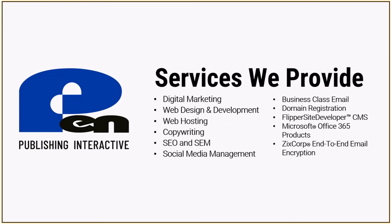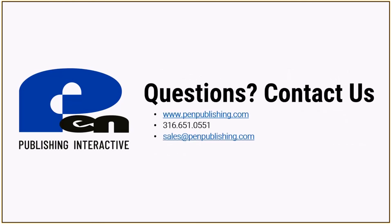That's it for this tutorial. If you have questions or need more information about Flipper Site Developer CMS, you can always visit us at penpublishing.com. You can give us a call at 316-651-0551, or you can shoot us an email at sales at penpublishing.com. Until next time, thank you.